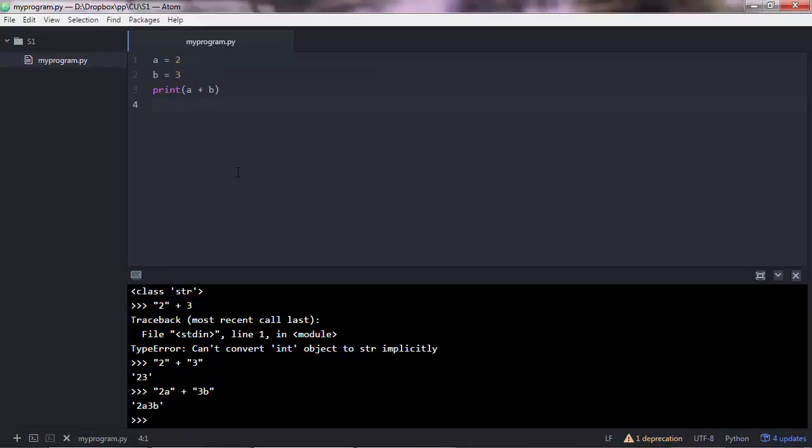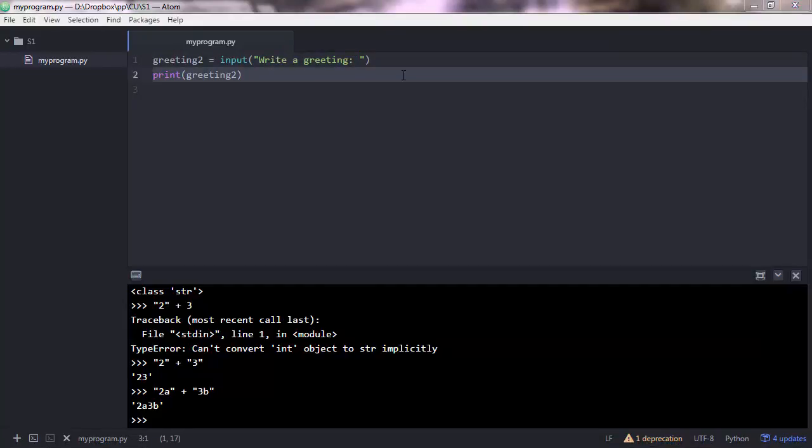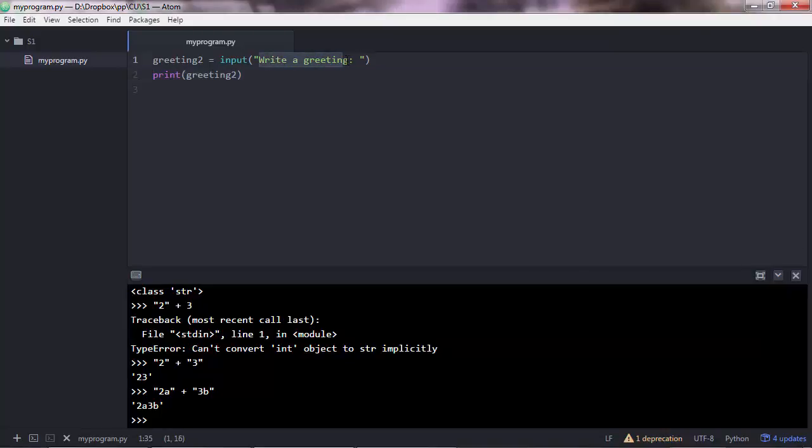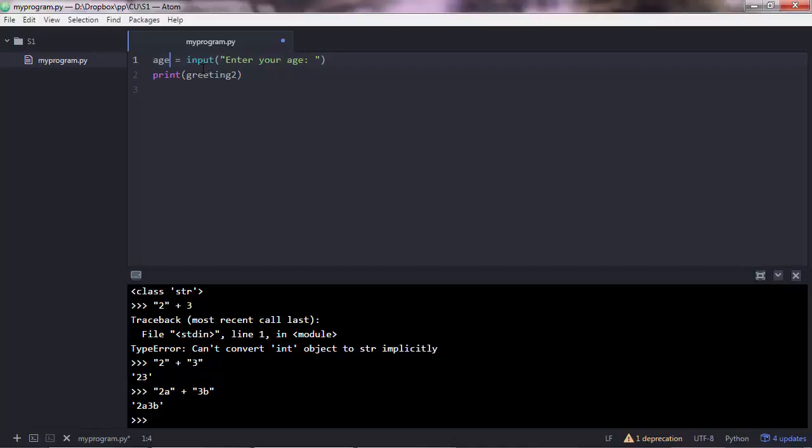Now what if instead of getting a greeting from the user, you ask them for their age. Enter your age. So this is just a message, you can write anything you want there, but just try to have a message that makes some sense to the user. And so I'm going to change the variable name to something more meaningful. Age.